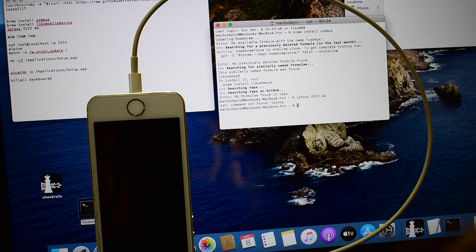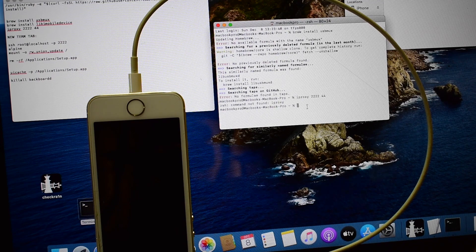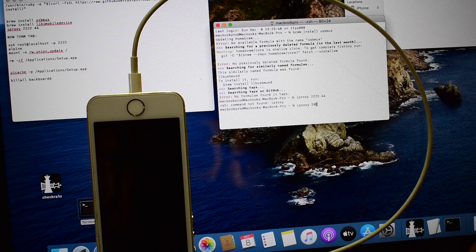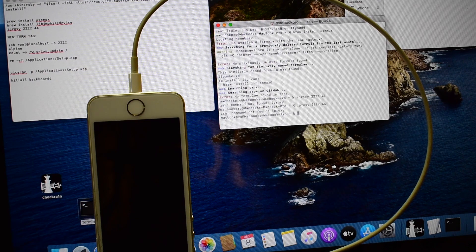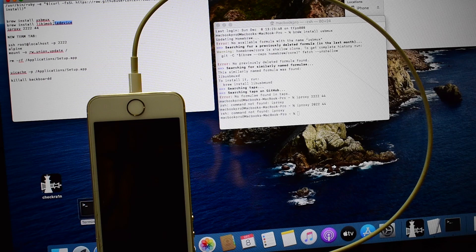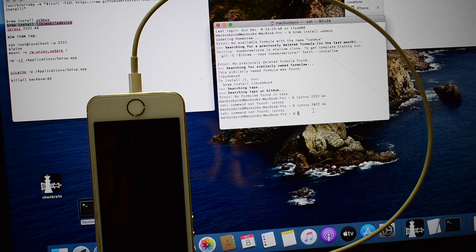It says iproxy not found. If this appears to you, type iproxy 2022 space 44 and click on enter.